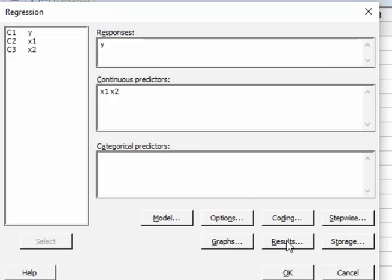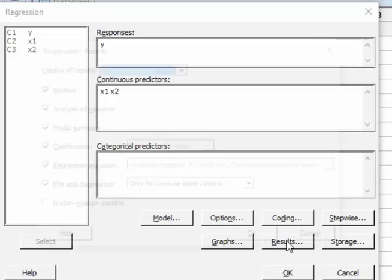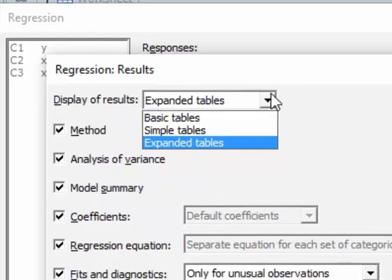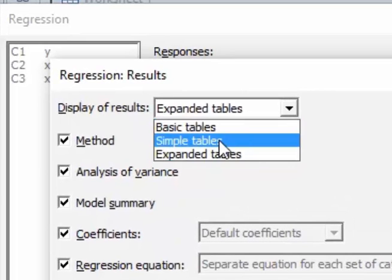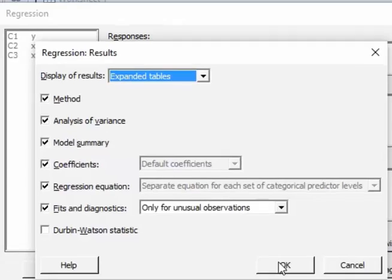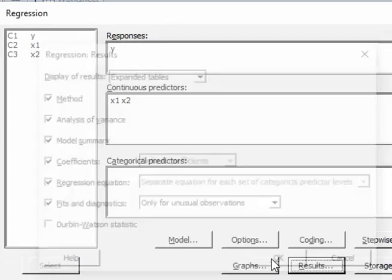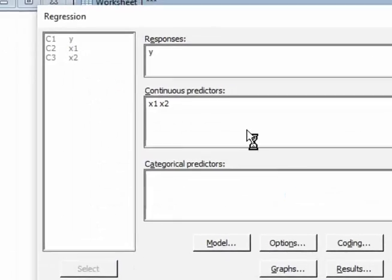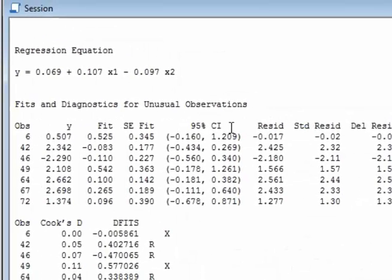Now I'm going to go to the Results option. I'm going to click that, and by default, Minitab will use simple tables. If you pick the expanded tables, click OK, and click OK again.